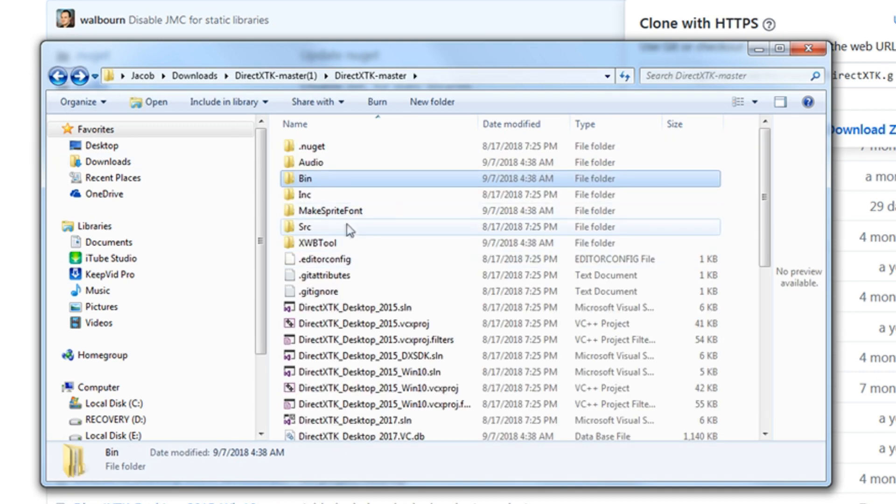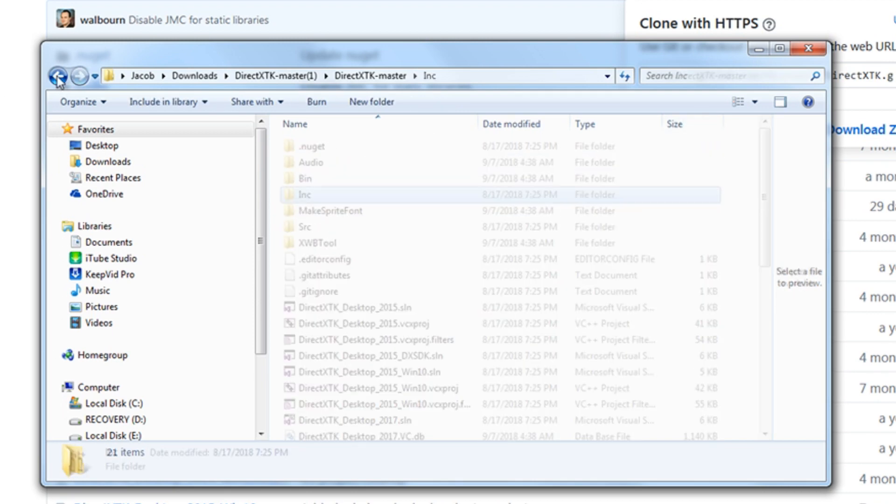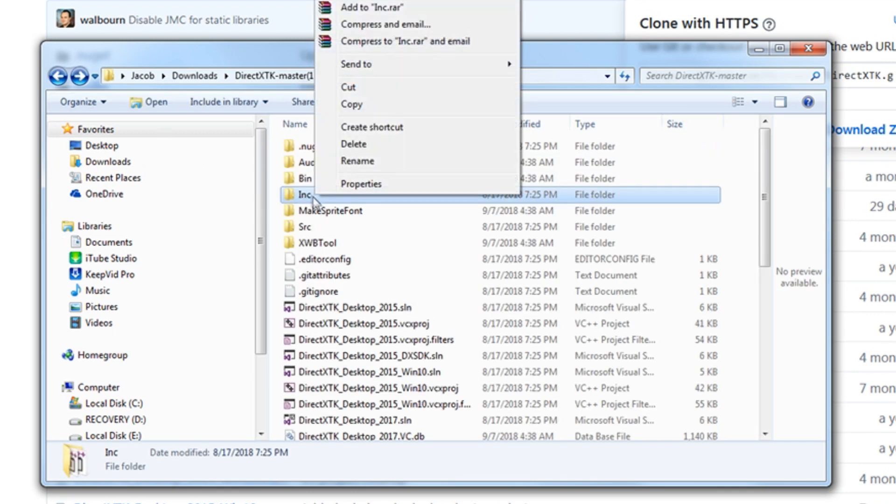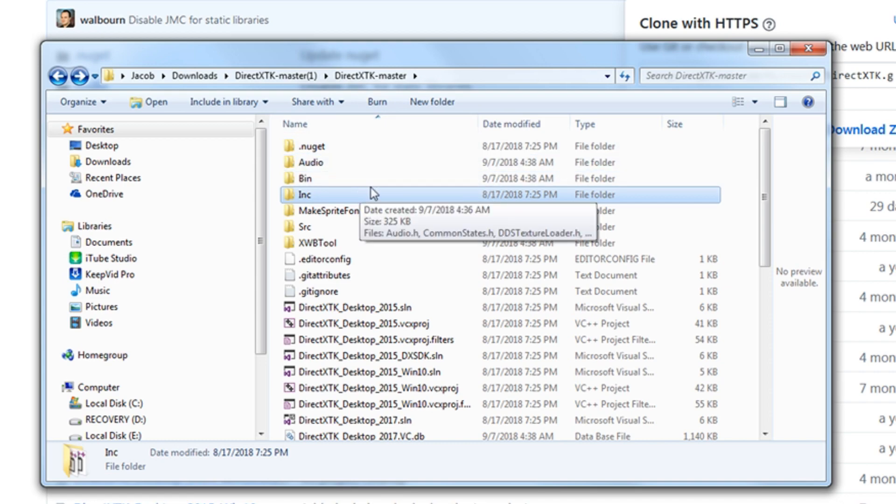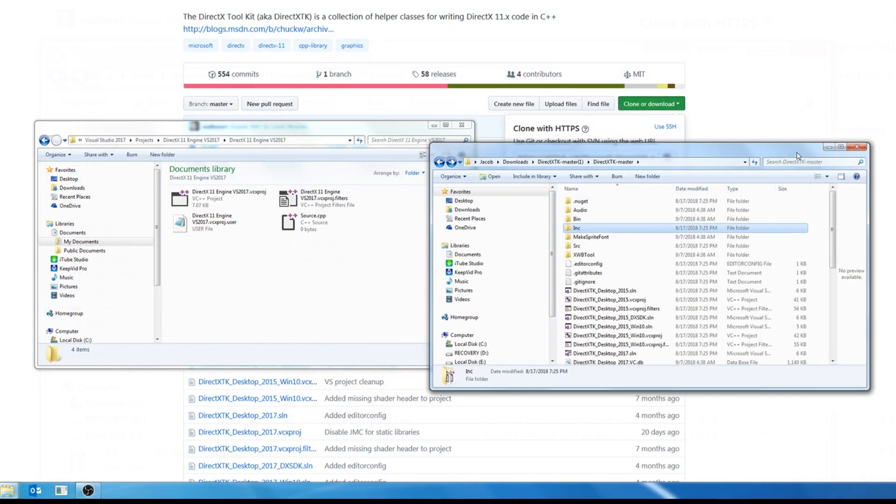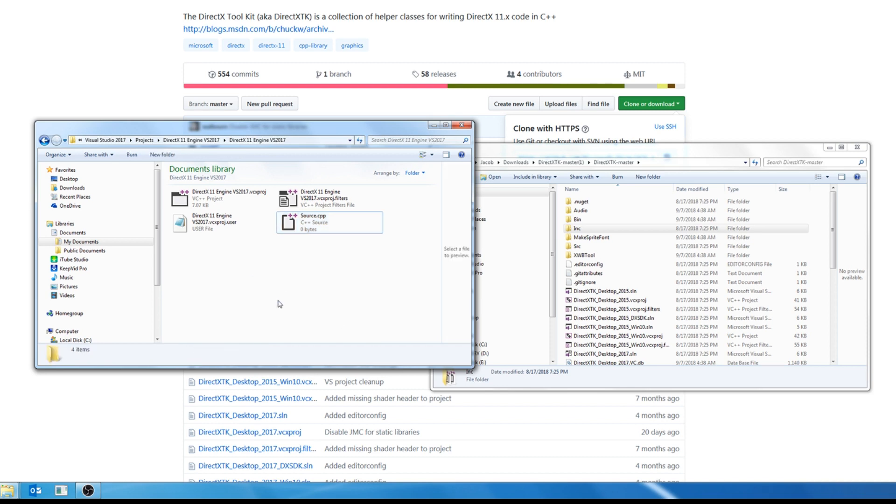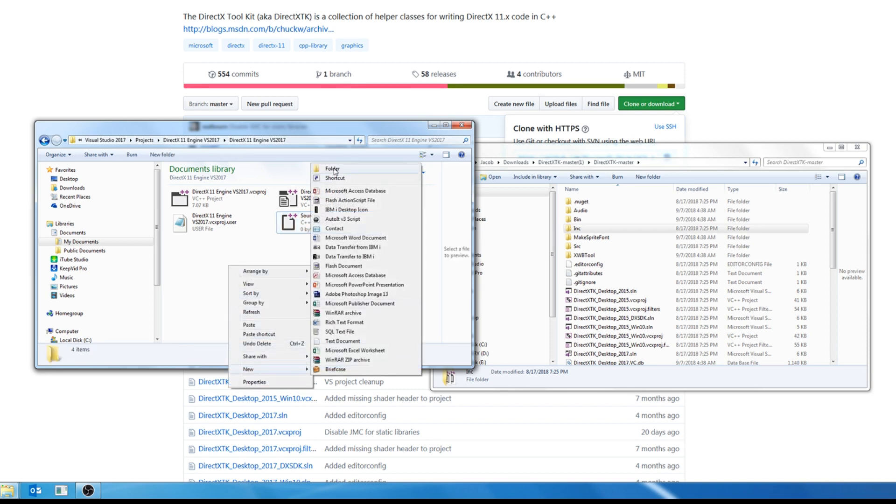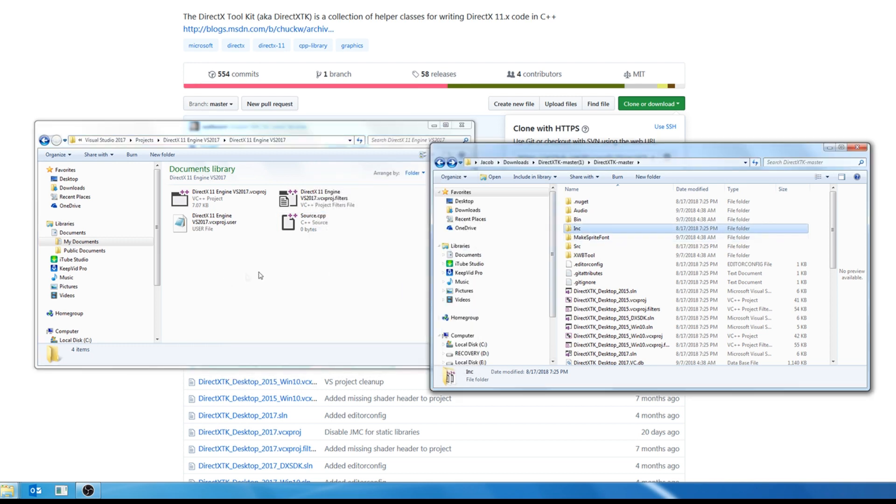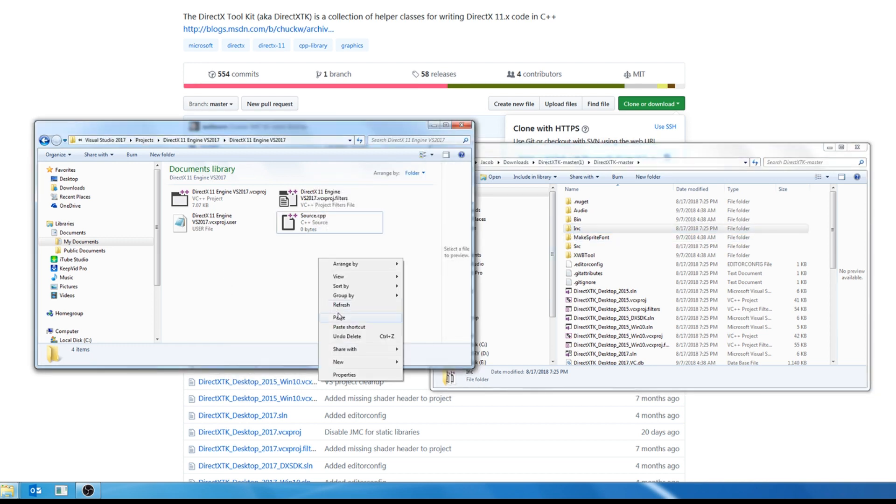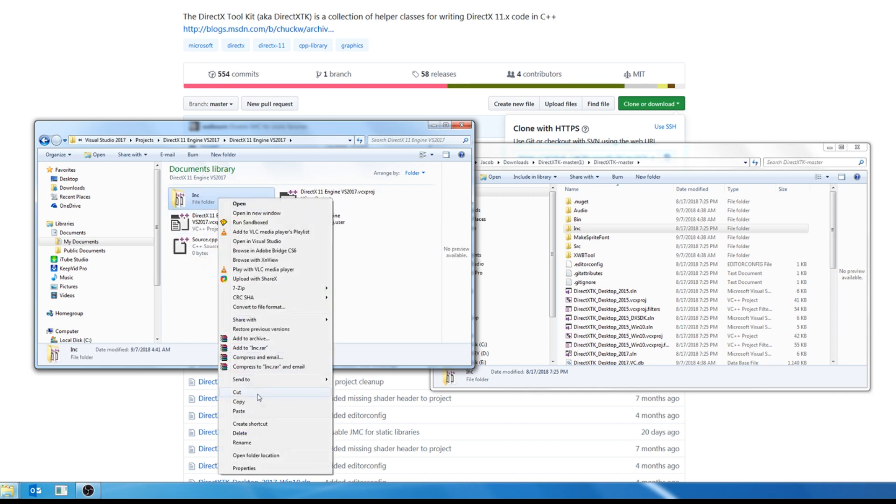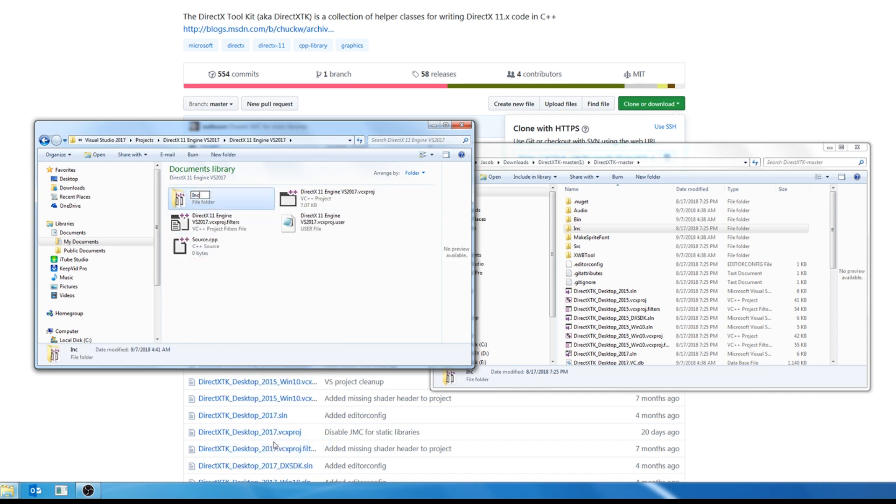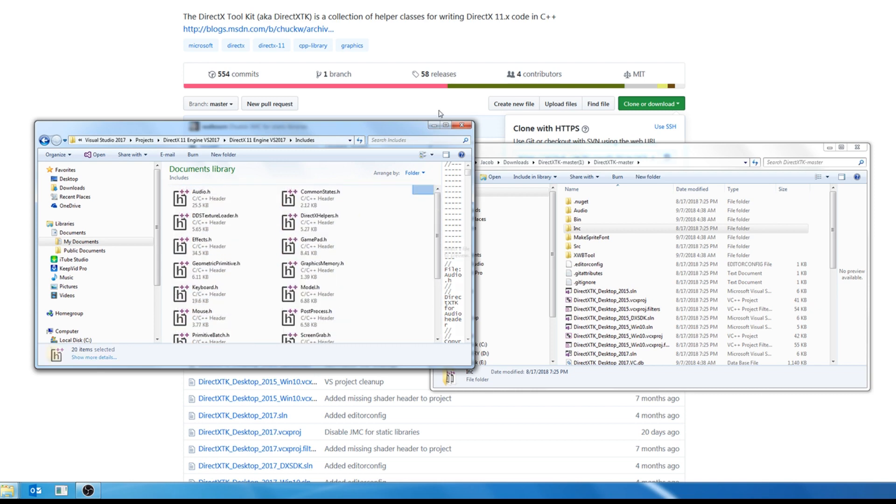So first, let's work on getting those includes. I'm going to copy this folder and we want to open up the directory to our new solution that we had just made. You see I've opened up that directory. There is our source CPP file. And I'm going to copy and paste this inc folder and I'm going to rename it to includes. And this just has all of those DirectXTK includes inside of it.